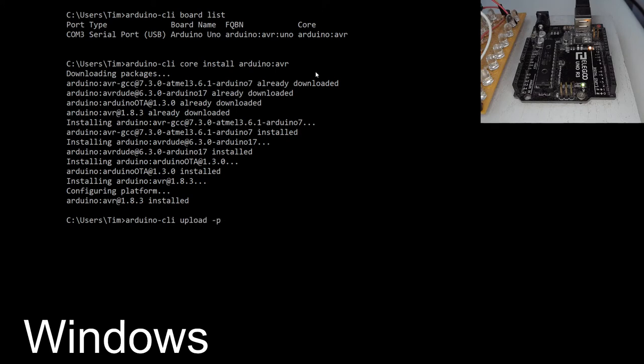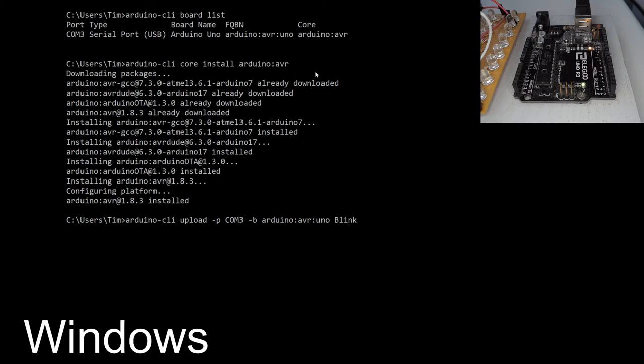and now we'll upload my previously compiled sketch onto the board, and hopefully we'll see the power LED start to blink. So I'm going to set the COM port, tell it where to go, we have to say what type of board it is, and finally which project we want to send. Great, so the LED has started blinking. So that's our Windows setup, and now we'll move on to Linux and macOS.